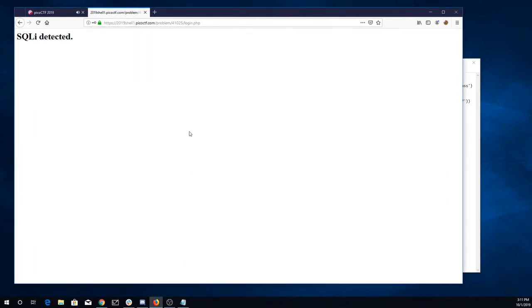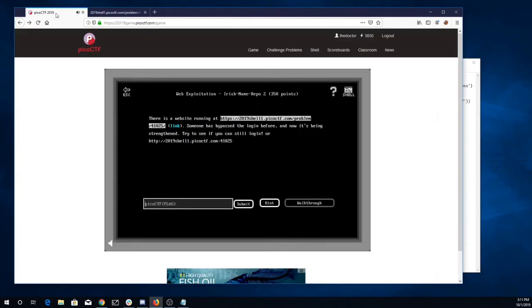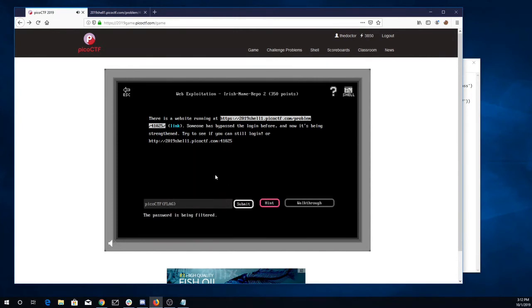Alright. Well, let's go back and look at the problem. Let's see what our hint says. Password is being filtered. Password is being filtered.